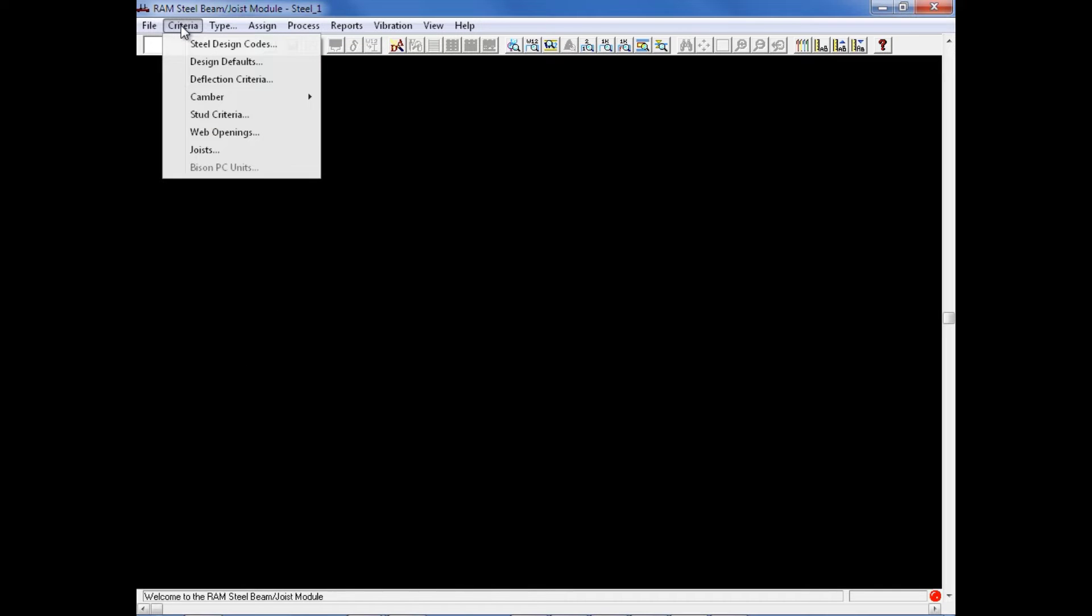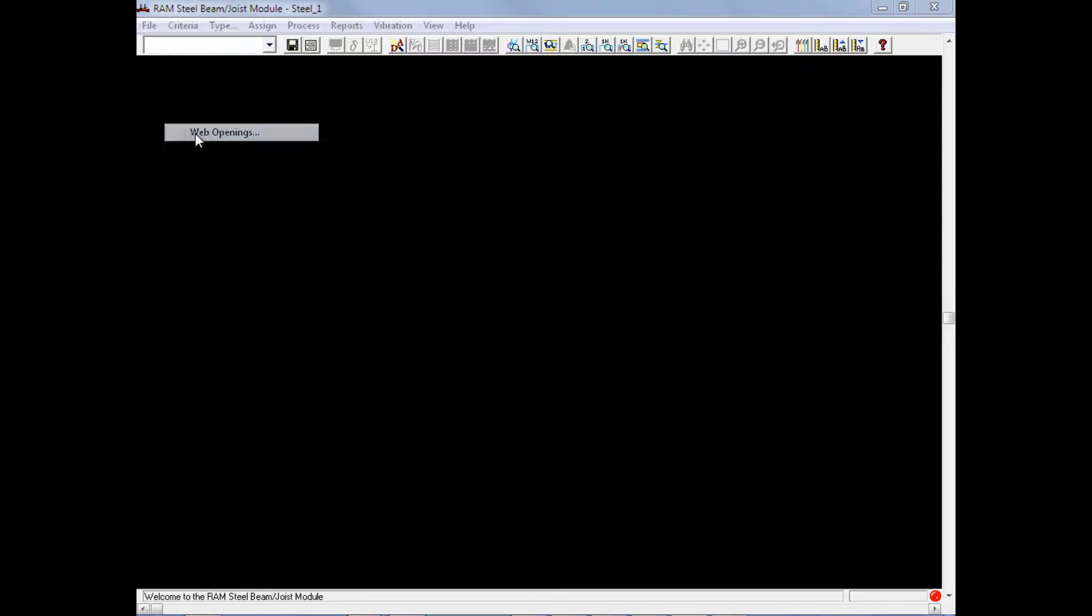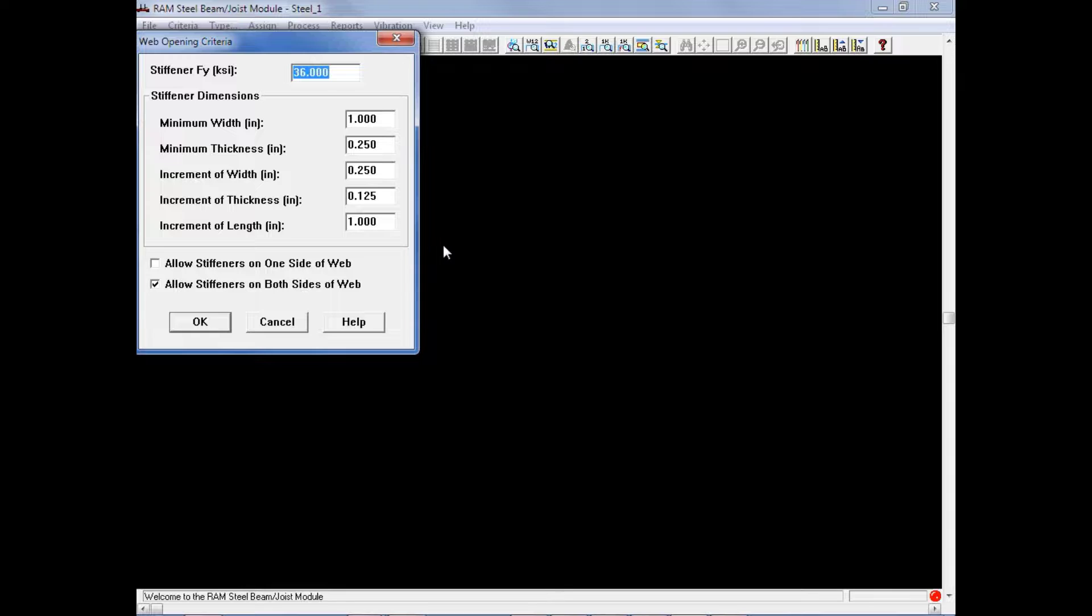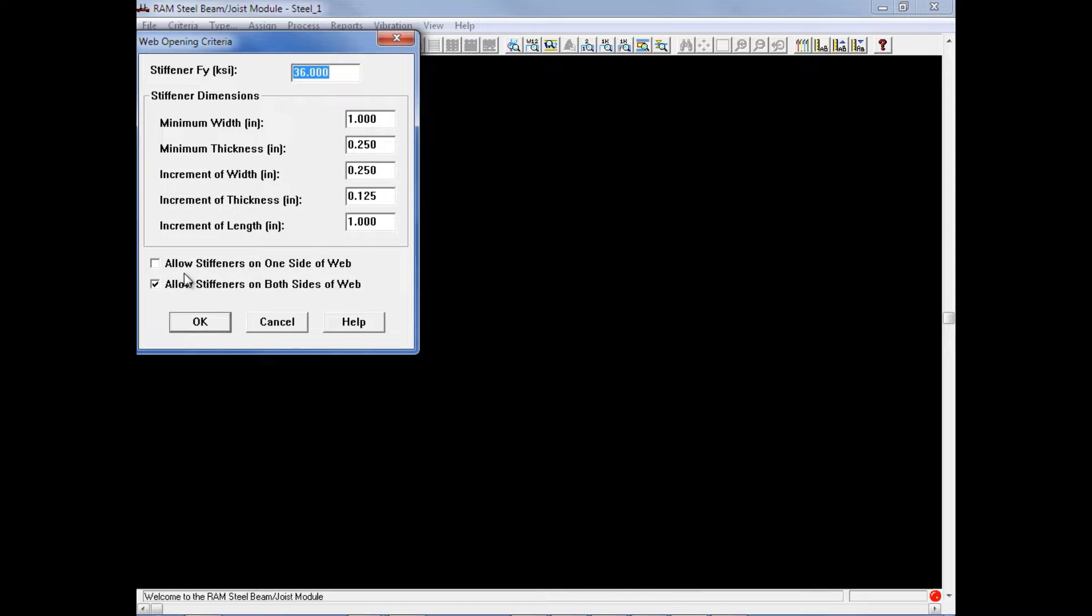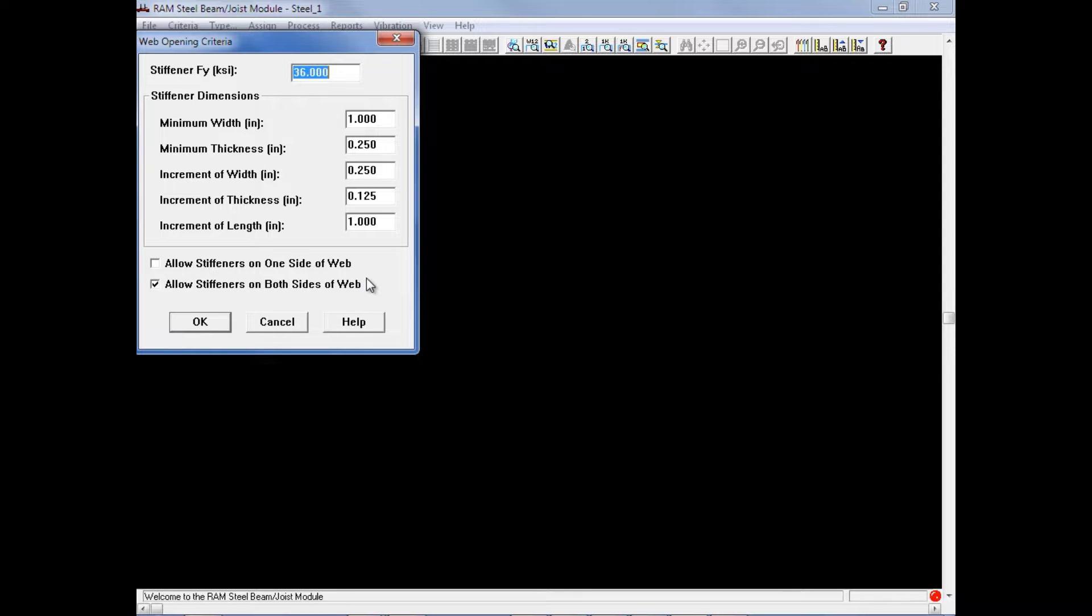Next we will enter our web opening criteria. Now if your model does contain web openings and our model does contain a few web penetrations on the third floor level, you can enter your web opening criteria here, which can be used to design stiffener plates if required around those web openings. We can enter some size restrictions, which will be used to optimize the dimensions. And we can also enter our yield strength of steel for these stiffeners. We can also select if you want to allow the stiffeners on one side of the web or on both sides. After reviewing all of the information in the web opening criteria, we will then go ahead and click OK.